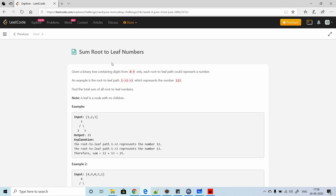What the problem says is: given a binary tree containing digits from 0 to 9 only, each root-to-leaf path could represent a number. An example is a root-to-leaf path of 1, 2, and 3, which represents the number 123. Find the total sum of all root-to-leaf numbers. A leaf is a node with no children.